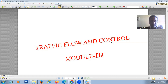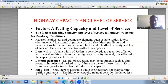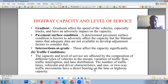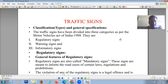Today we are discussing the traffic flow and control module three of traffic engineering and management. Today's topic is traffic signs. Traffic signs are the signs provided at the edge of the carriageway to give information to road users. Traffic signs can be classified into three types according to the Motor Vehicle Act of India, 1988: regulatory signs, warning signs, and informatory signs.